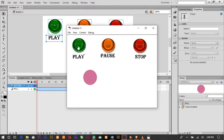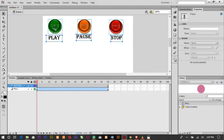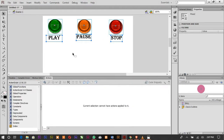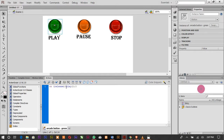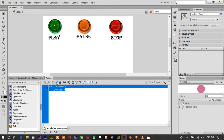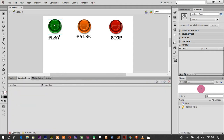The on release play code means that when you press the Play button, the animation plays. To check if your code is correct, click the check button — zero errors, zero warnings.